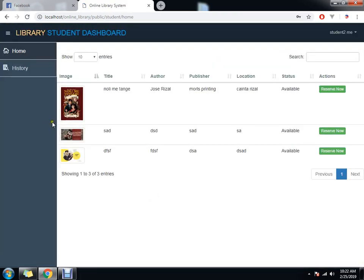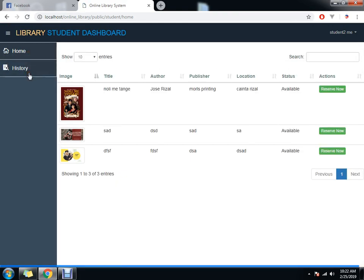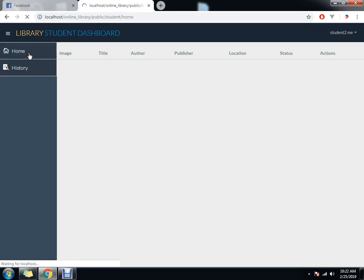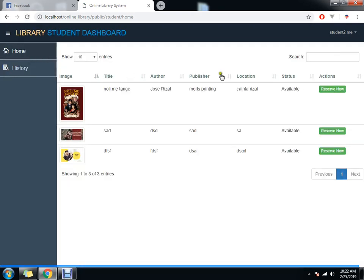For student 2, we have home and history. This is the list of books that are pending or borrowed. Here we have our basic search, and if you want to reserve.